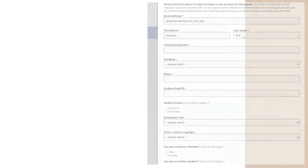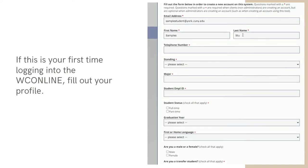If this is your first time making an appointment, you will be prompted to fill out your profile. Click Register when you are done.